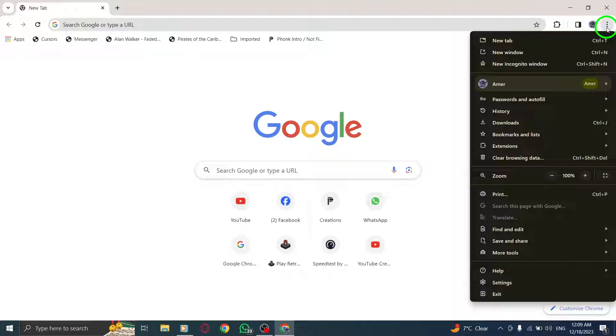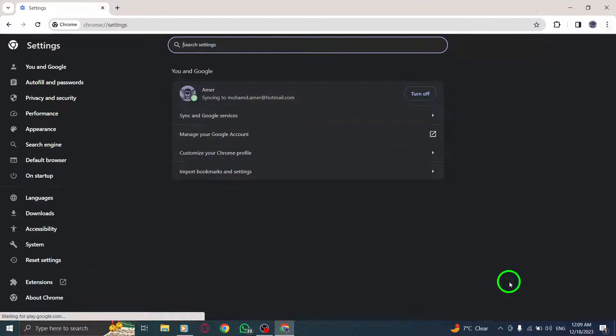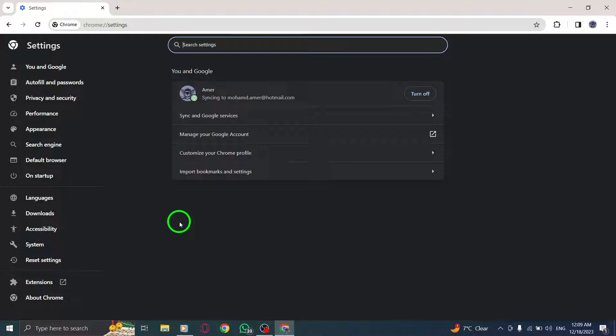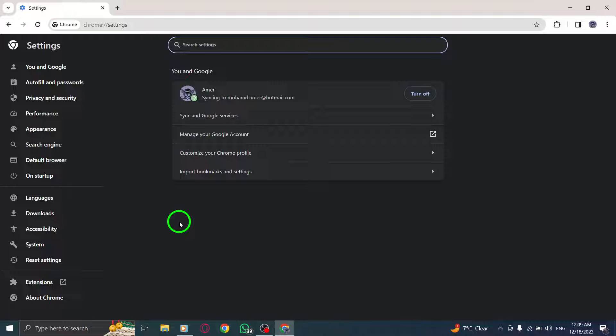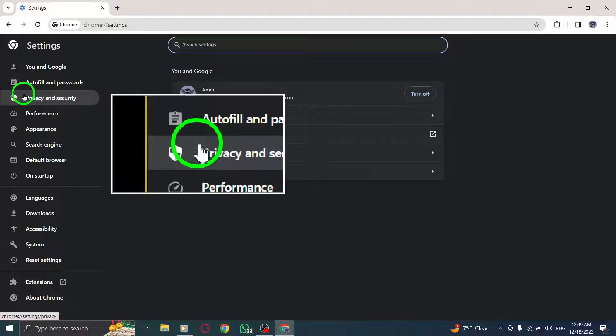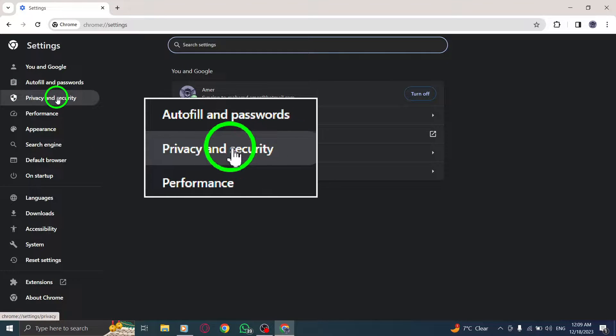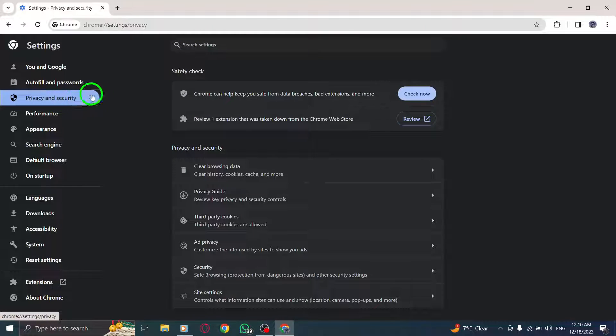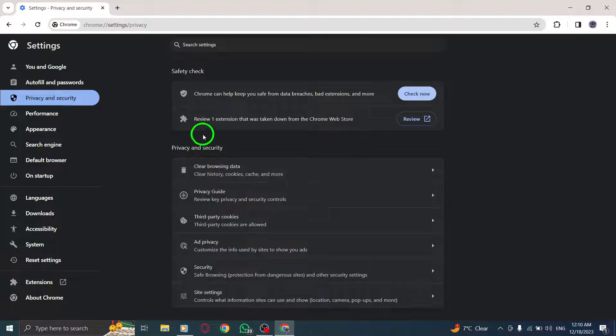Step 3. Select Settings. From the drop-down menu, choose the Settings option. Step 4. Go to Privacy and Security. In the Settings page, navigate to the Privacy and Security section.